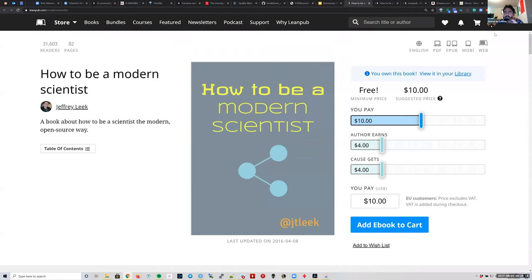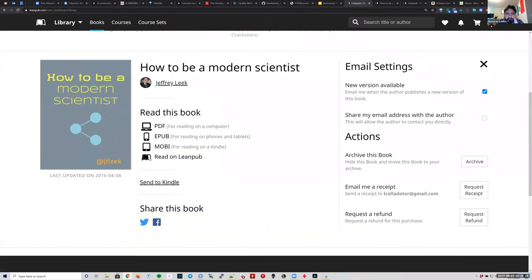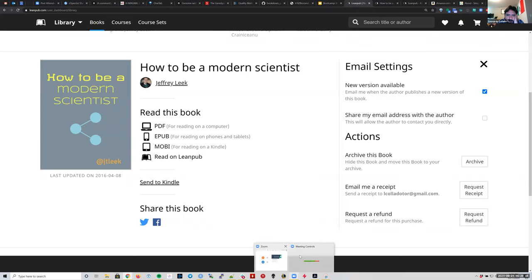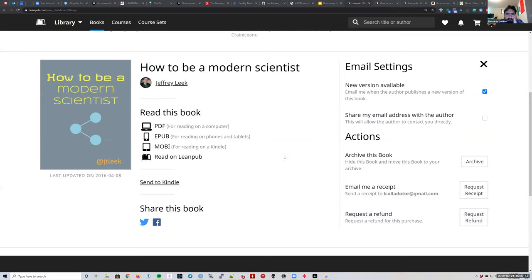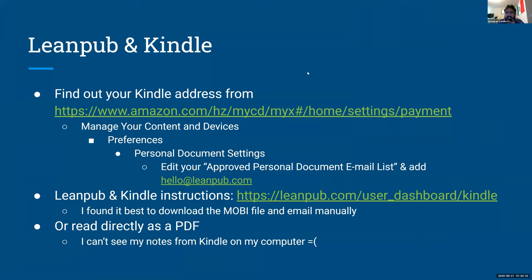On my profile, I'll go to my library where I can see books I've purchased. When I look at 'How to Be a Modern Scientist,' there are many different ways to read it — one is simply downloading the PDF. Let me know via the Zoom yes/no button once you have access to the book.